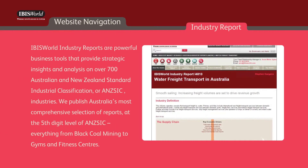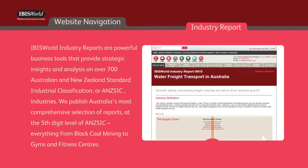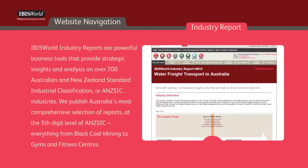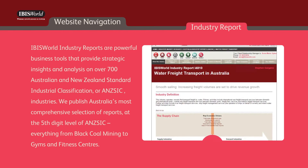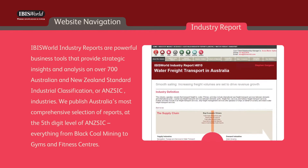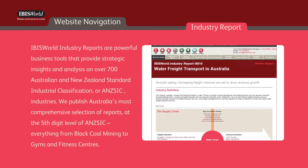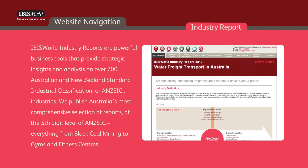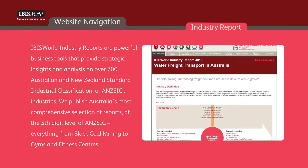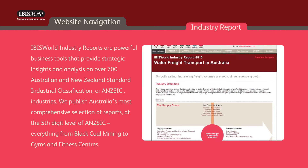IBISWorld industry reports are powerful business tools that provide strategic insights and analysis on over 700 Australian and New Zealand standard industrial classification industries. We publish Australia's most comprehensive selection of reports at the fifth-digit level of ANZIC, everything from black hole mining to gyms and fitness centers.